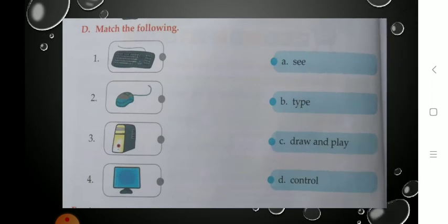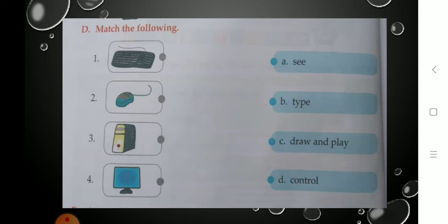Now see Exercise D: Match the following. In the first column, pictures of parts of the computer are given, and in the next column their uses are given. You have to match them correctly. See the first part — it is a keyboard. What can you do using a keyboard? You can type letters, numbers, and words. So the use of keyboard is to type. Match the keyboard with 'type.'